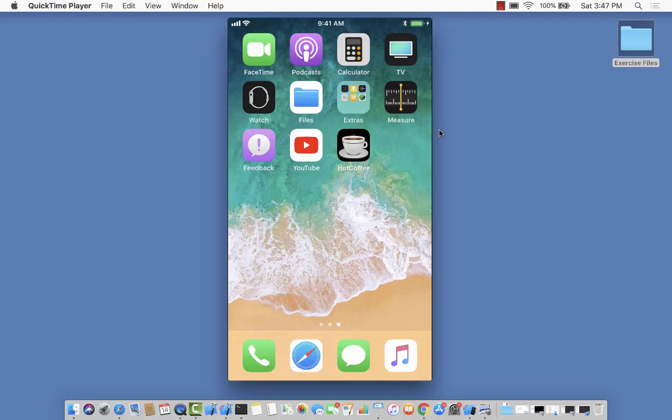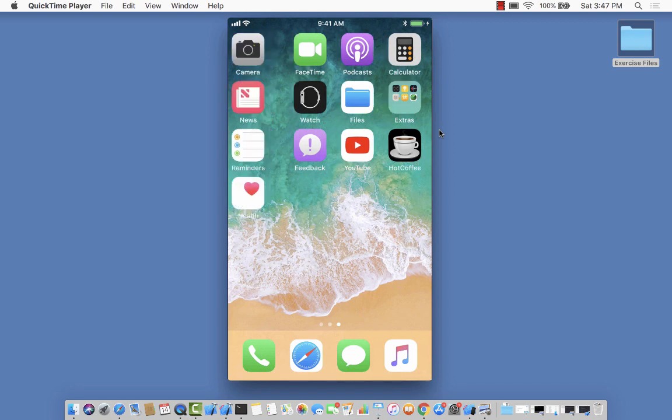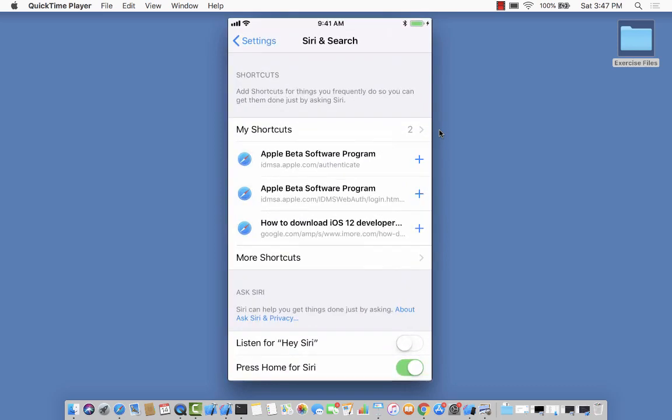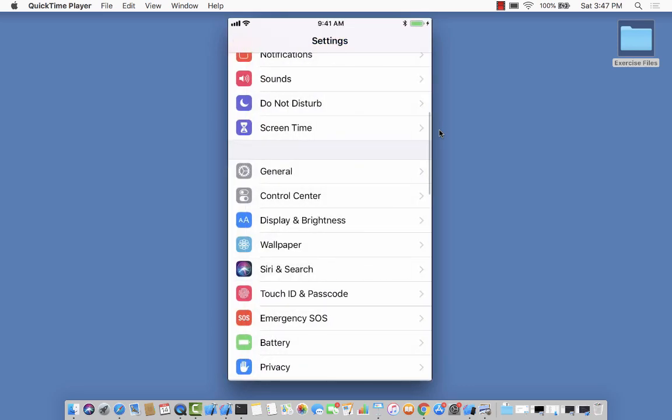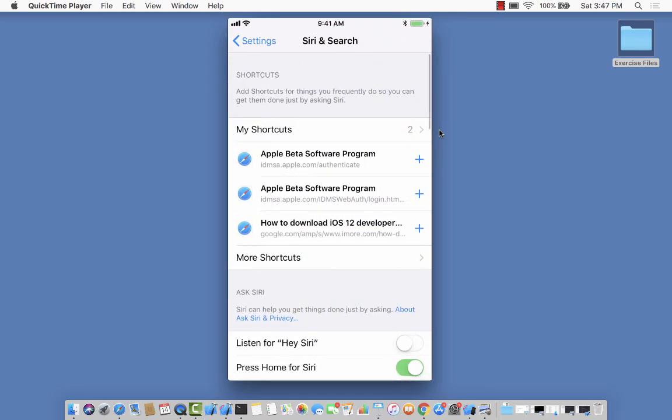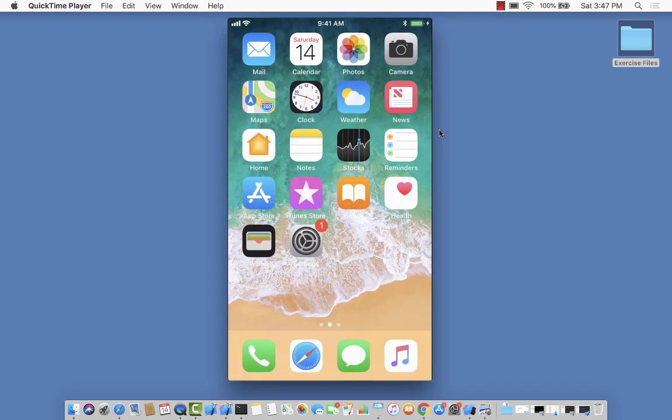Before diving into the implementation, let's take a look at what exactly we will be building in this section. Remember when we were placing orders for coffee, if we wanted to add a Siri shortcut, we had to go back to settings, then to Siri and Search, and then add the shortcuts. That's a long process.